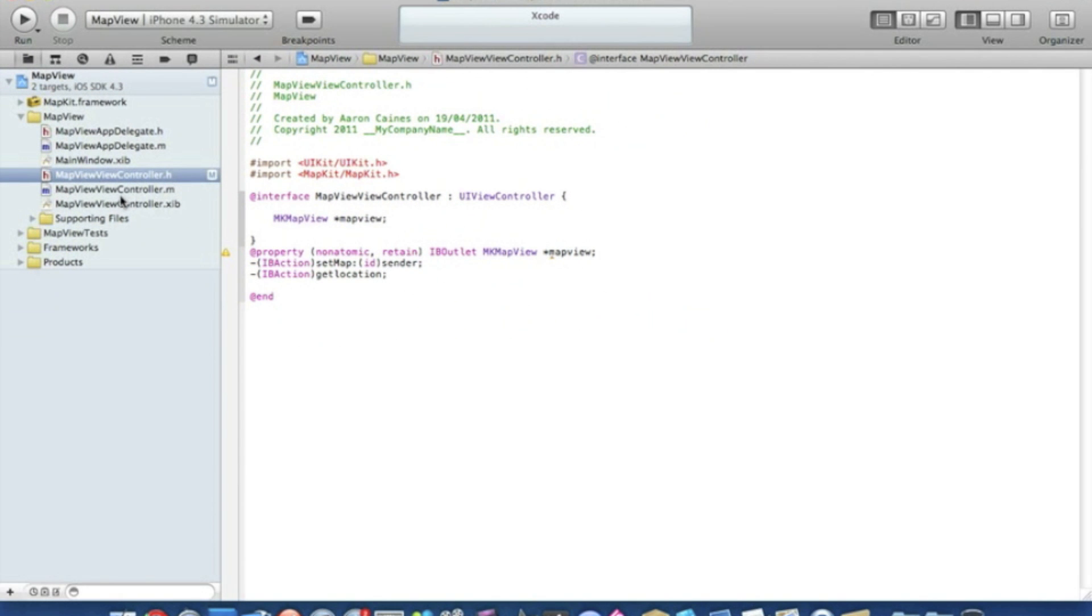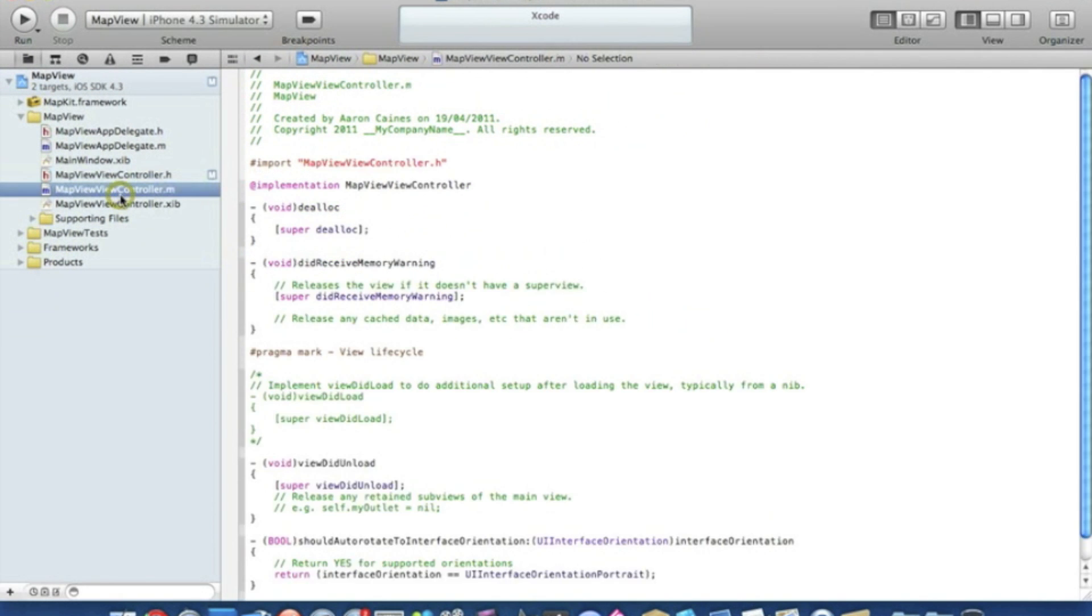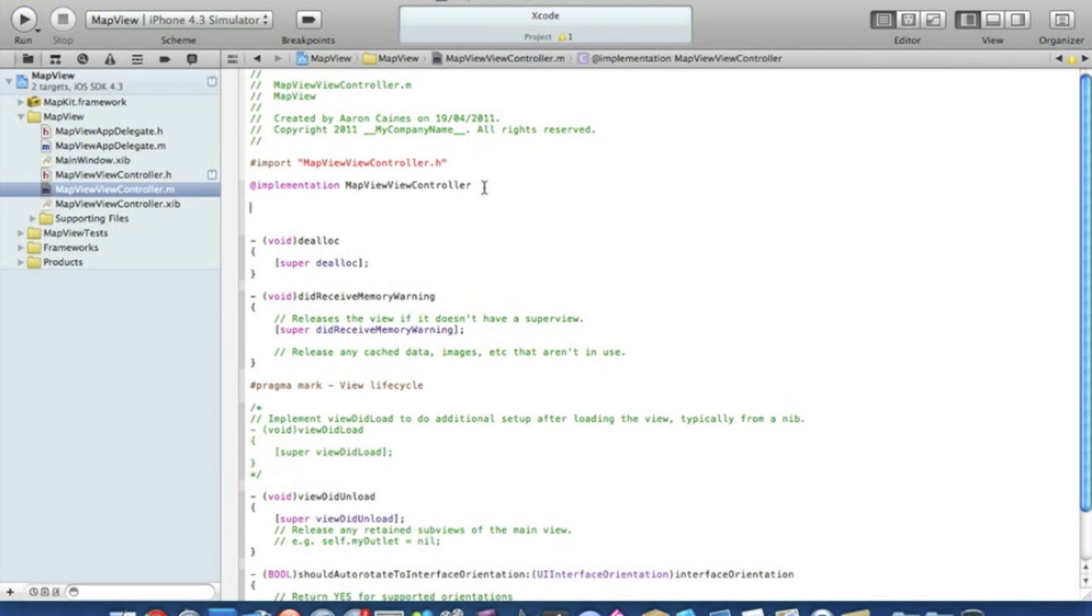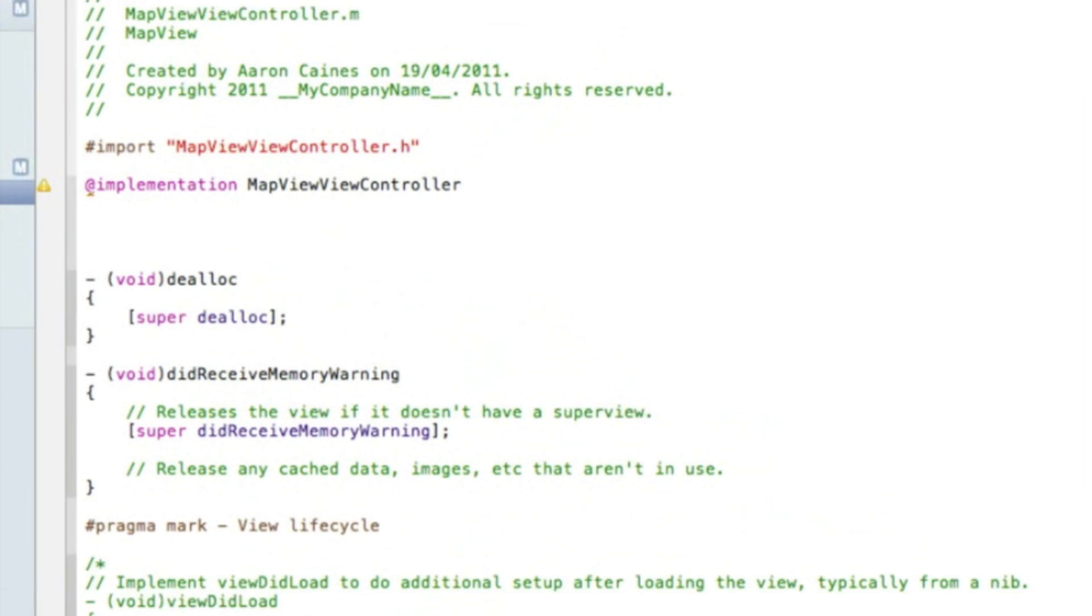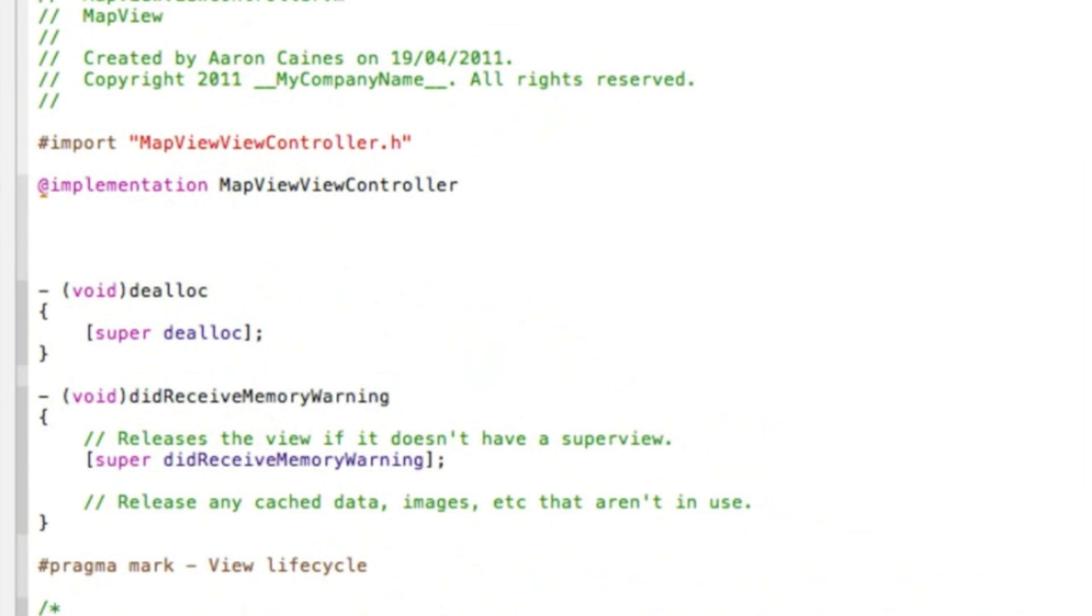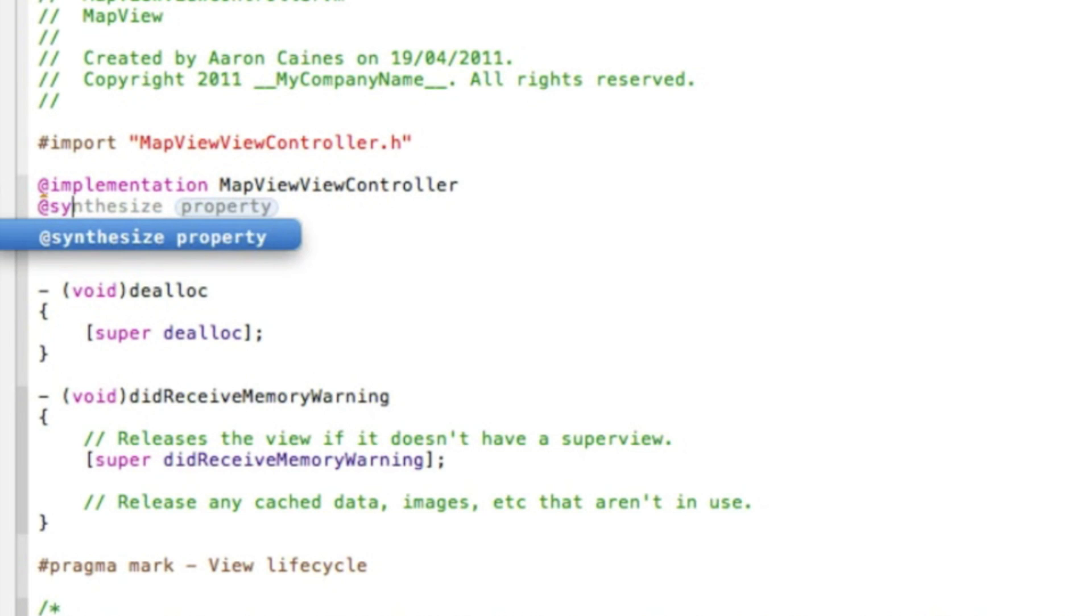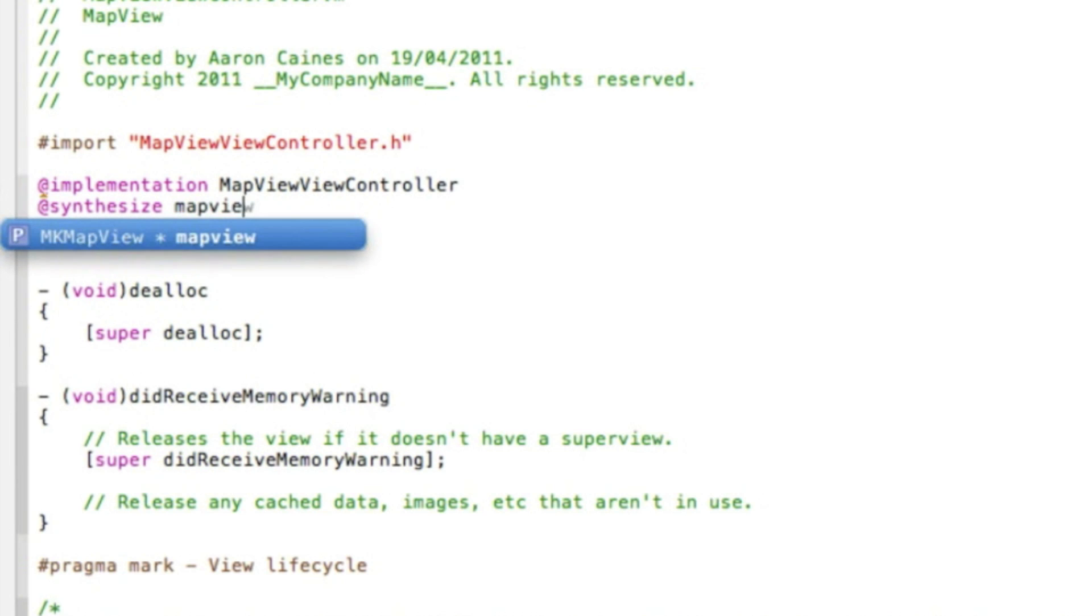We can save that now and go to our view controller.m. Just after the implementation, we need to synthesize our map view, so we type synthesize mapView with a semicolon.